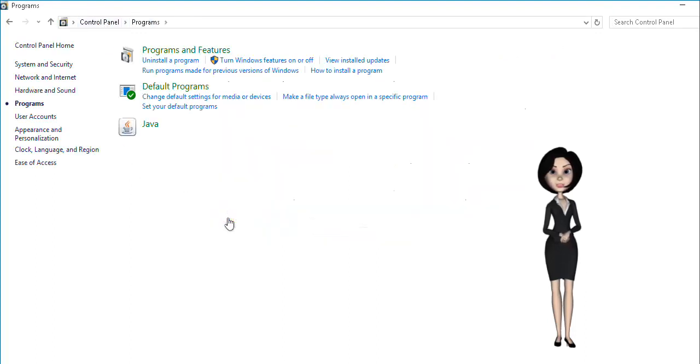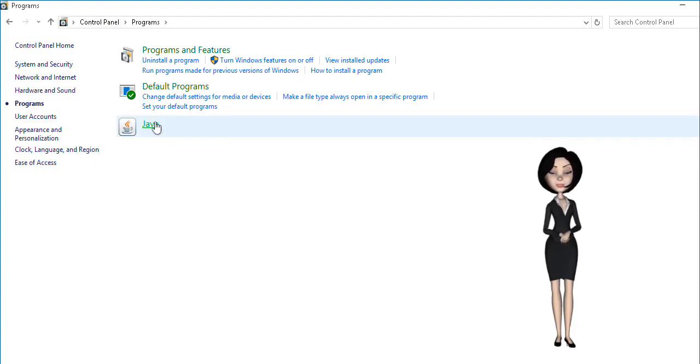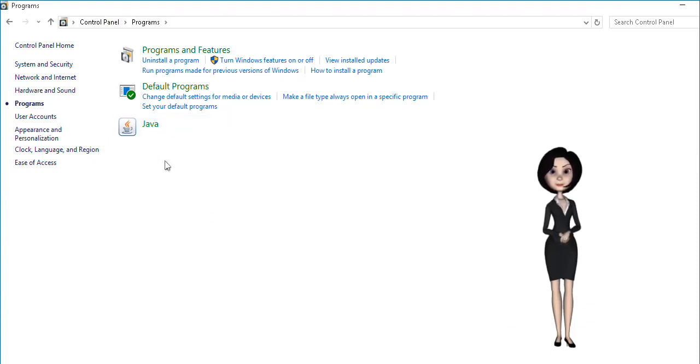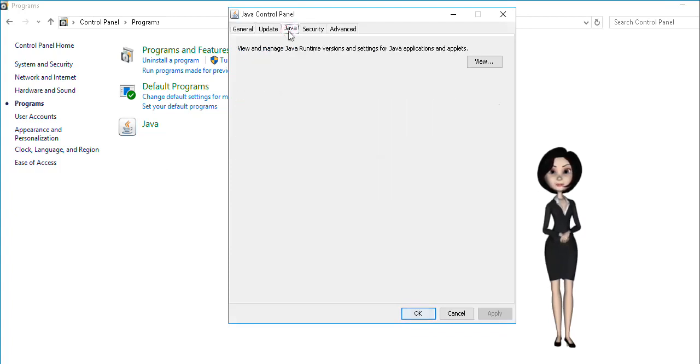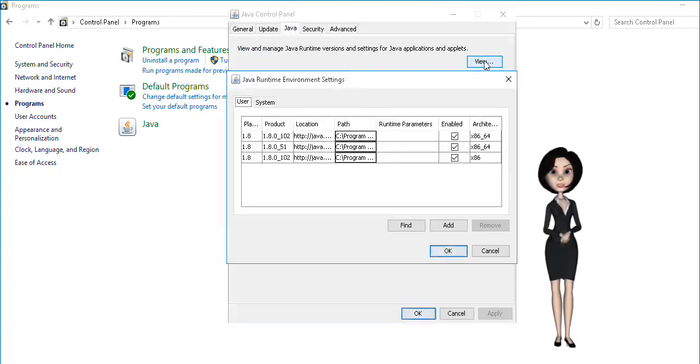In the next dialog, click on Java. Java control panel dialog popup opens. Inside the Java tab, click on view button. It opens the Java runtime environment settings.